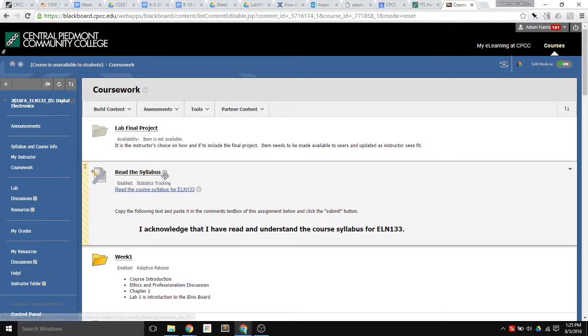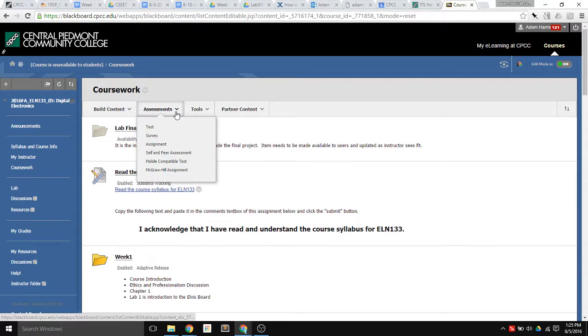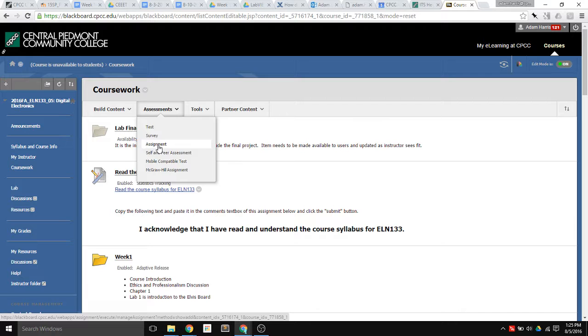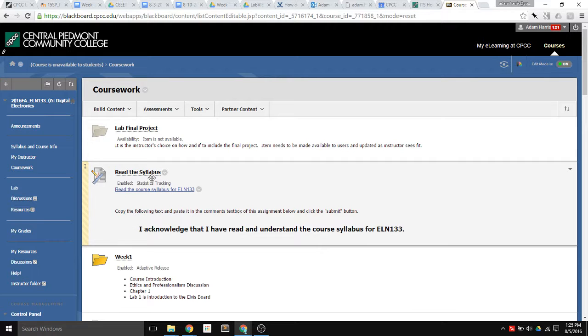So the first step is just to create an assessment, just a standard assignment, and I created that.